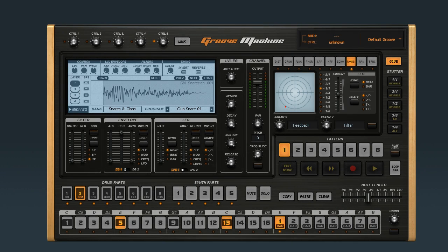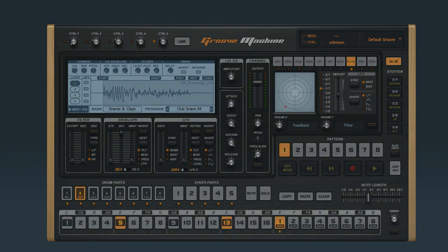In this video, we'll go over how to get started using Groove Machine. We'll look at how to set up the program and then how to find your way around it.